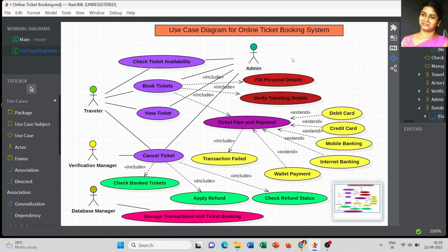This is a simple example for the online ticket booking system. You can add more information if I missed anything in your diagram to give a complete picture of the online ticket booking system. I hope this video will be helpful for your use case model. If you have any queries, you can post them in the comment section — thank you for watching.